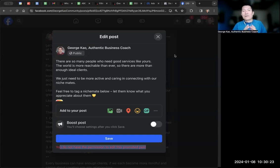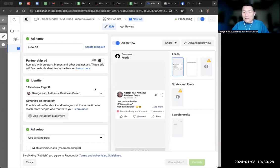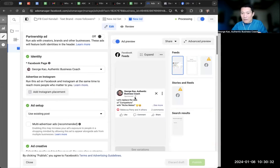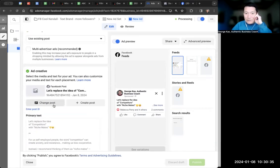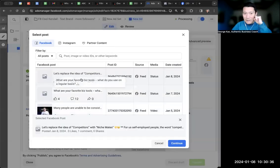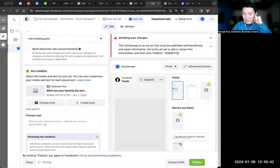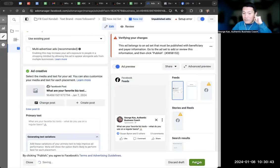So the workaround is to change the post that you are running an ad for. This was the campaign where I'm running this post as an ad. So if I click on 'change post' and select a different post that I'm running an ad for — I'm going to select this other post here — click continue, and I publish the change.